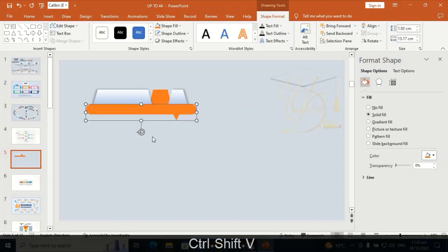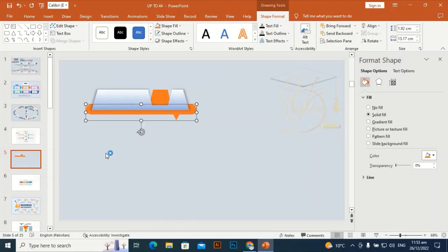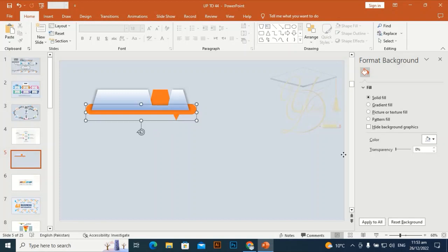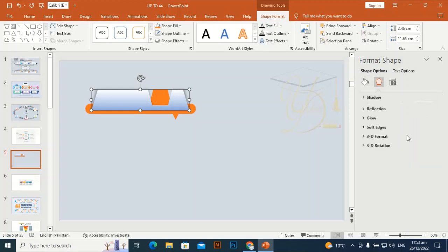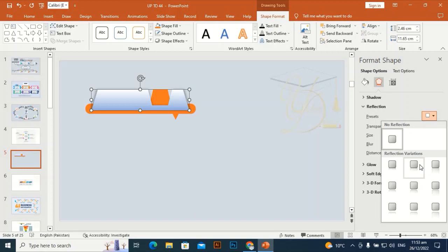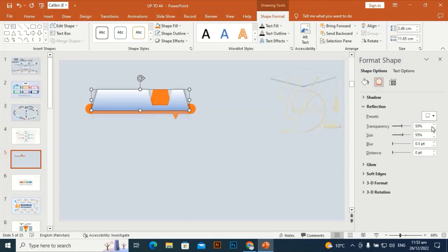Press Control+Shift+V to transfer the color and effects of the first shape, and send it to back. Make it align perfectly. I am giving a reflection effect to this shape — I think the center one will be okay. Decrease the transparency and decrease the size as well.